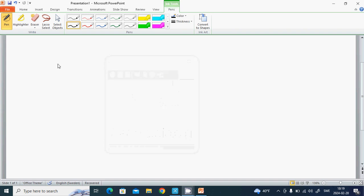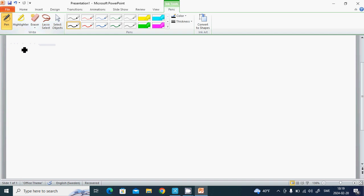Hello everyone, we are going to continue with functions, but we are going to study the trigonometric functions. Therefore, the period is very very important because after a period the function is going to be repeated.